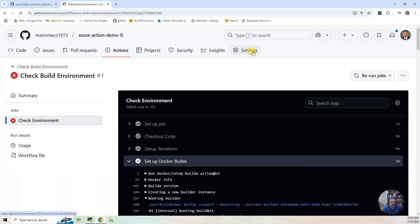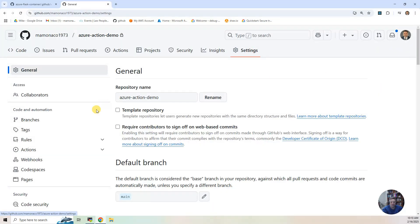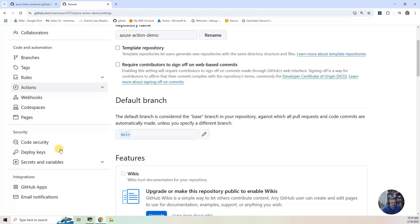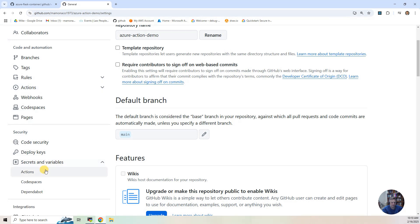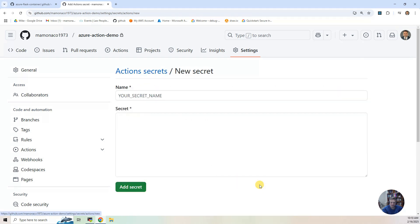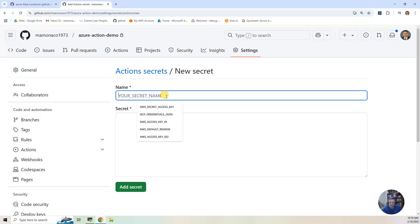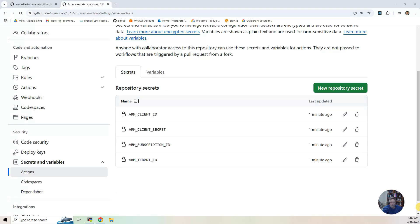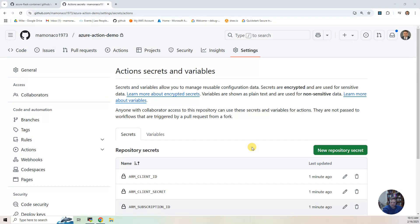And you click on settings. And then you go to secrets, variables, and actions. And I'm going to do new repository secret. And I need to go in and put in all my values. Okay. I have set the four secrets.